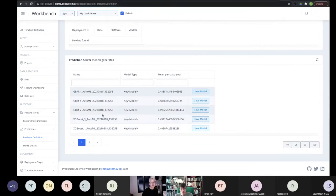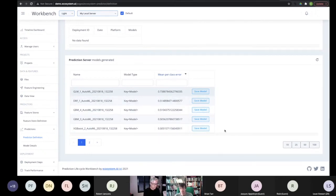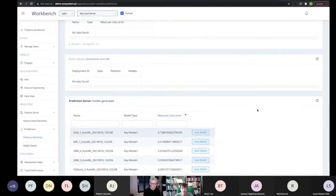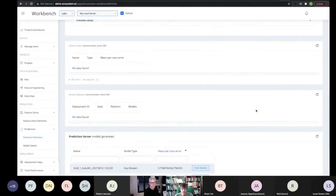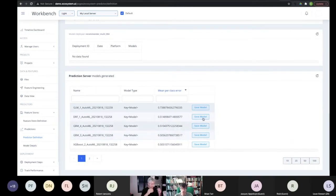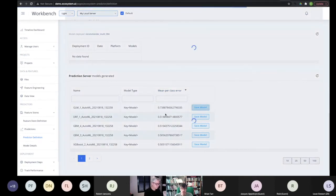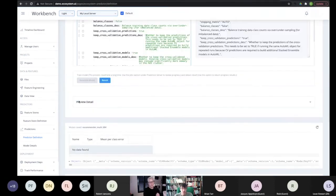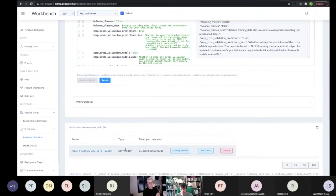Here you can see all the models get created with their accuracy levels. You can dig into these models in more detail, see the confusion matrices, variable importances, and all of that. Then you decide which of these models you actually want to use to make your multinomial prediction and go ahead and save that model. So we now have our multinomial recommender model working.